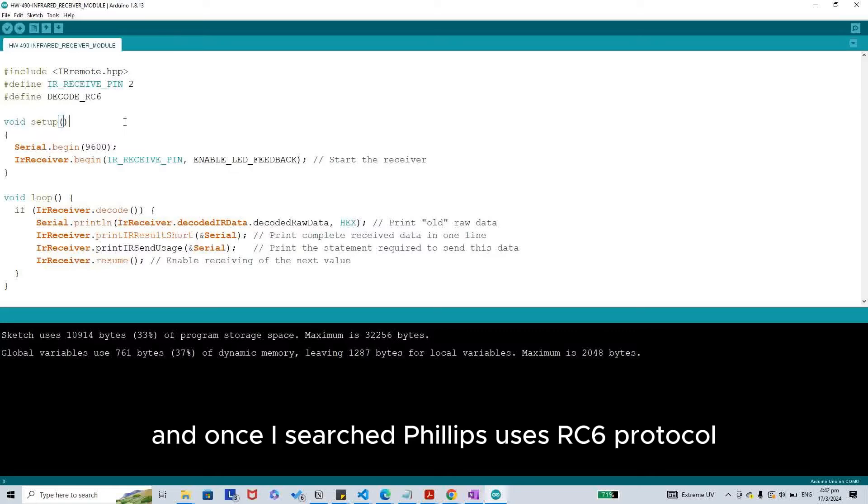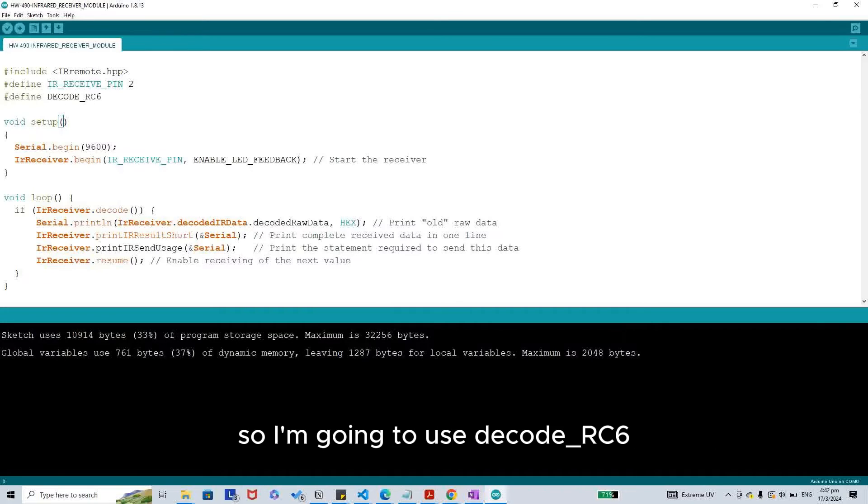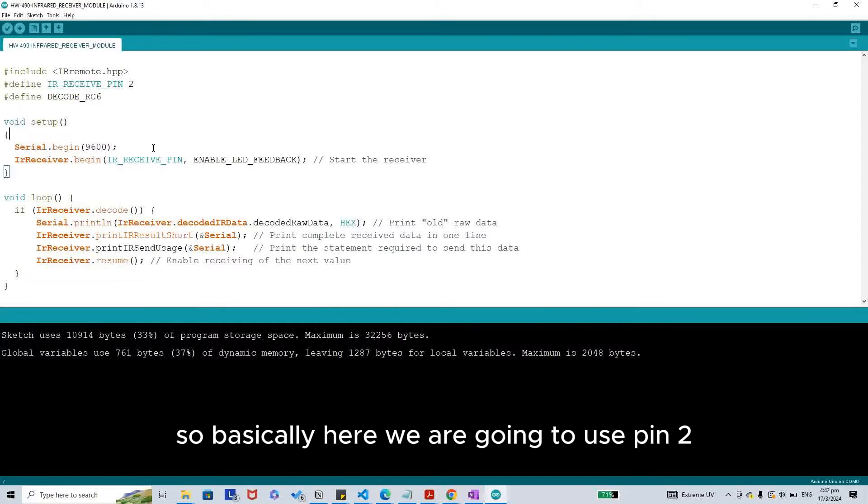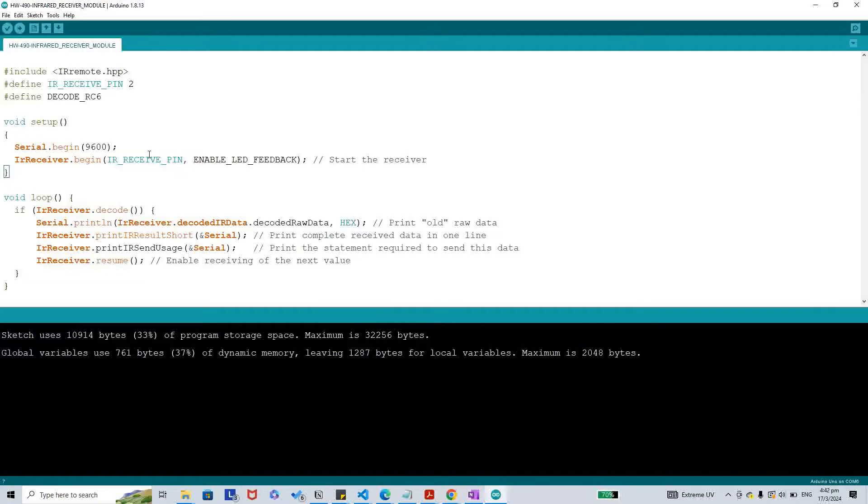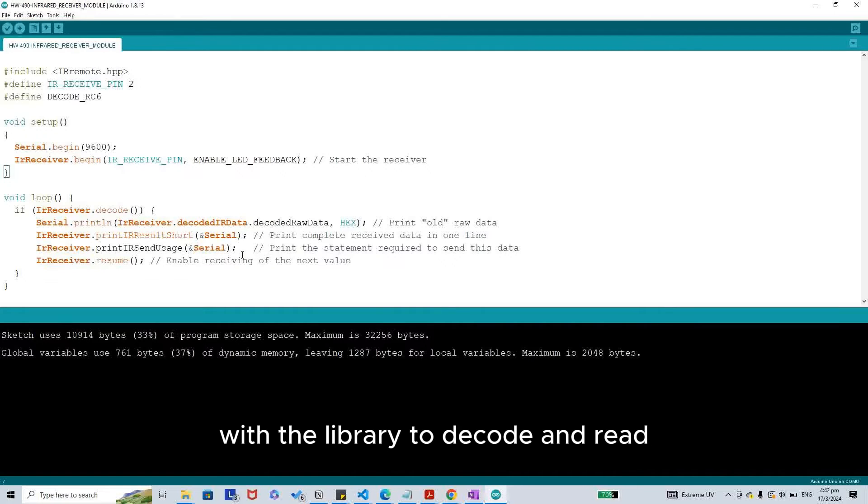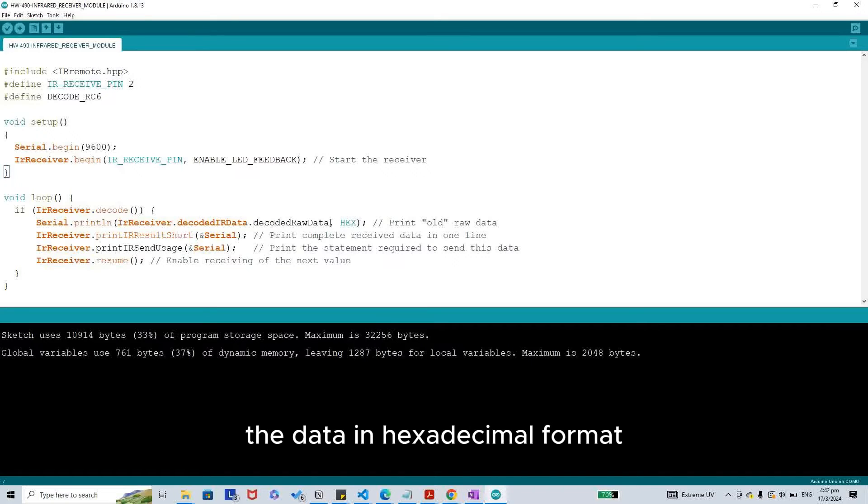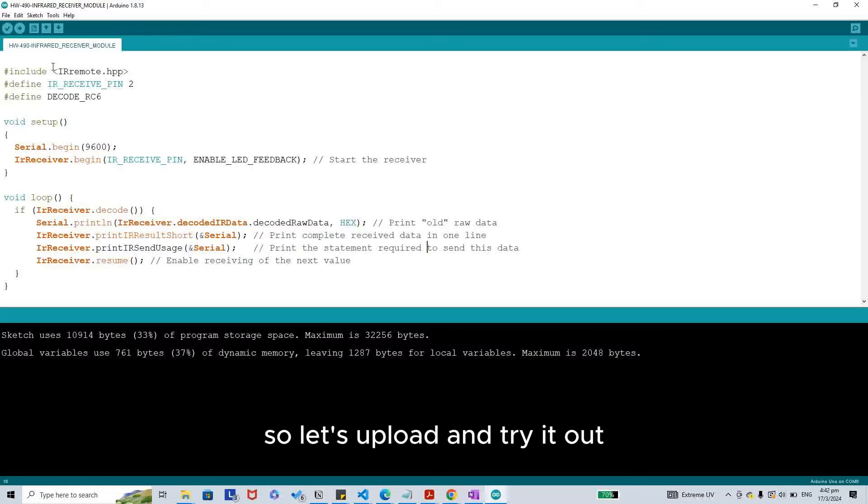I searched and Philips uses RC6 protocol, so I'm going to use decode RC6. Basically here, we are going to use pin 2 with the library to decode and read the data in hexadecimal format. So let's upload and try it out.